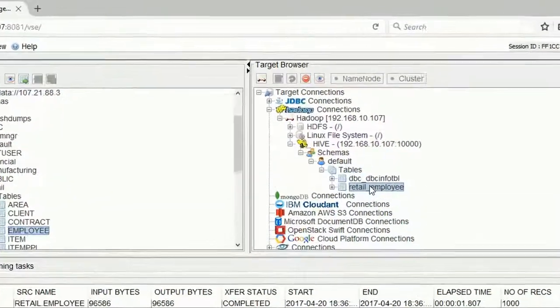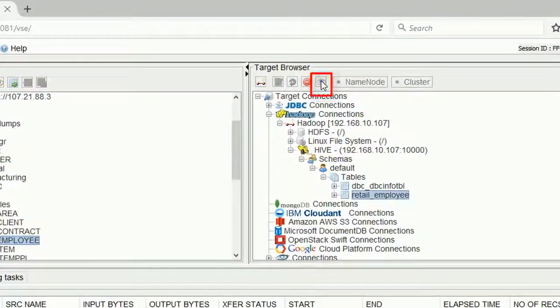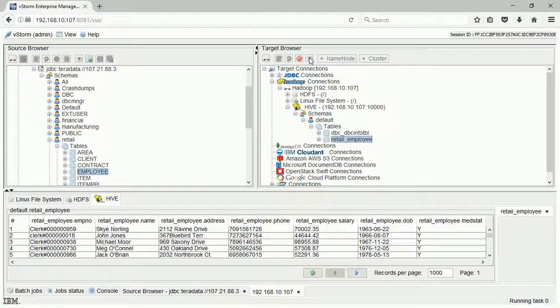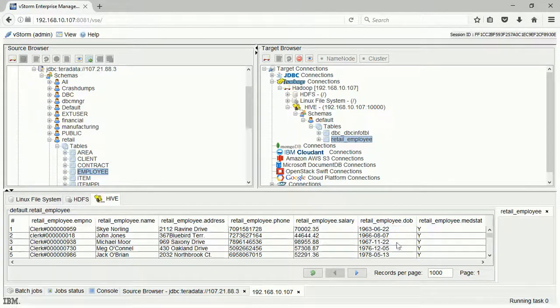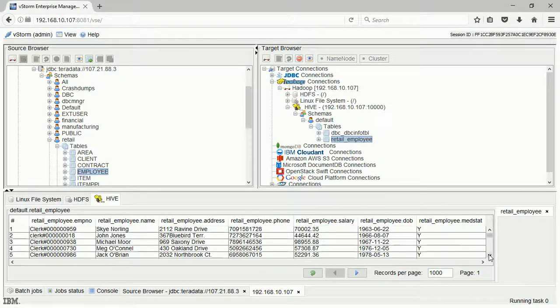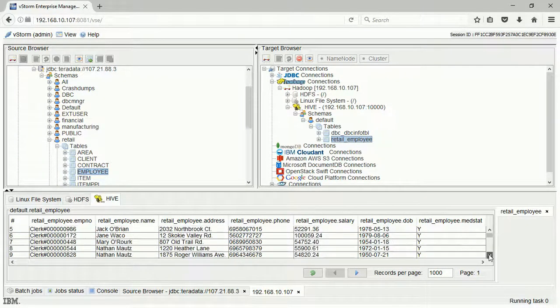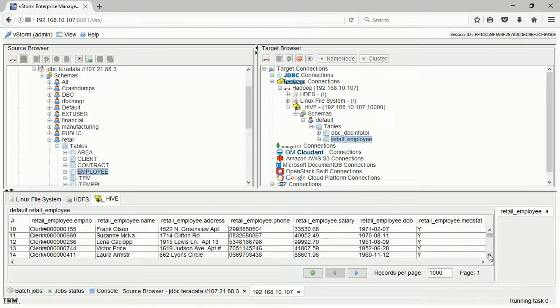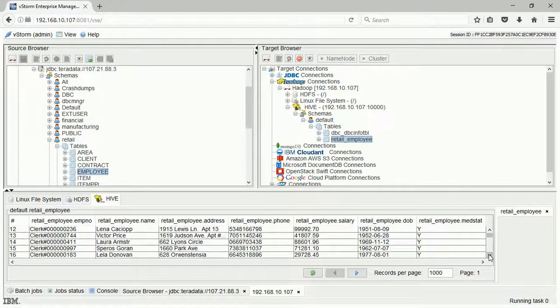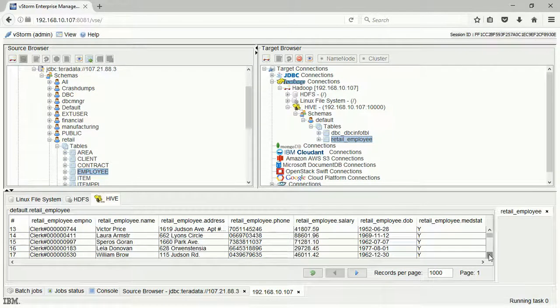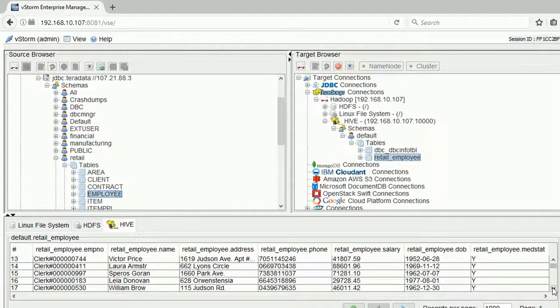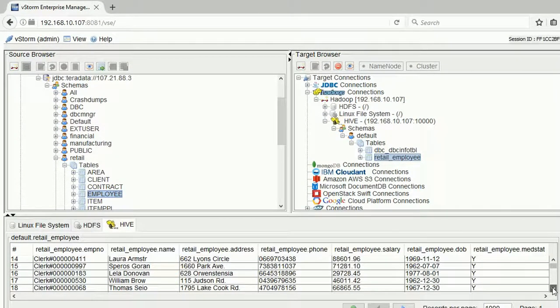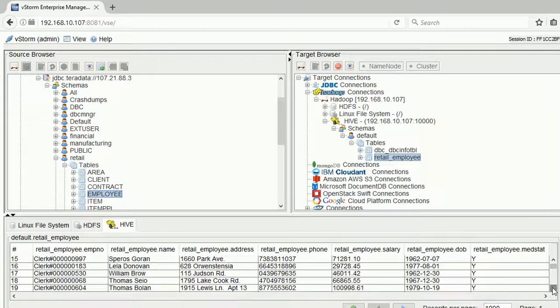When it is completed, we can access the HDFS folder to view the files in a browser. All data is present, including all of the selected columns, as well as metadata column names.